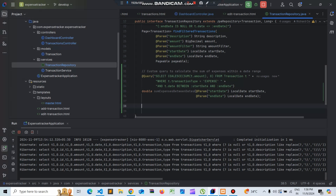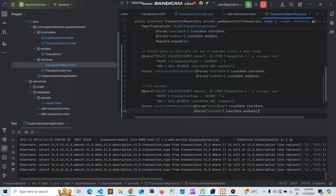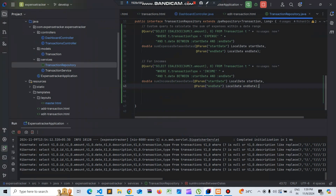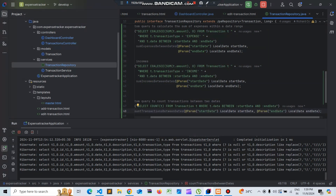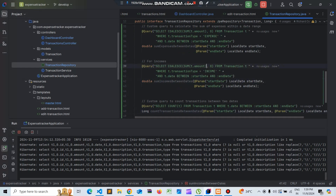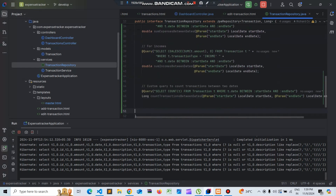These are the total expenses - the sum of expenses. Next we get another query for the sum of total incomes, so the transaction type is incomes and it will sum the incomes between dates, again taking the start date and the end date. For the third part, we get the total number of transactions using a query that selects the count of transactions from the specified dates.